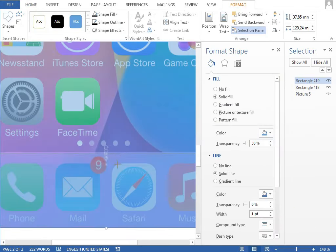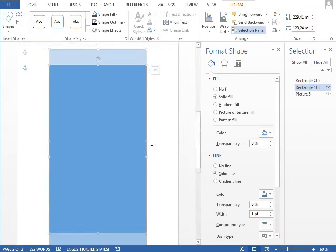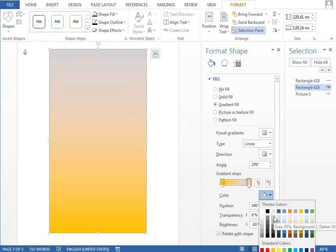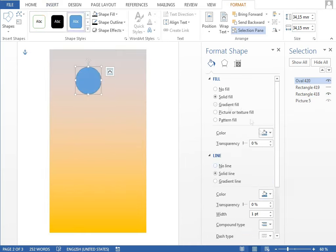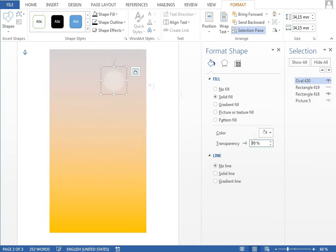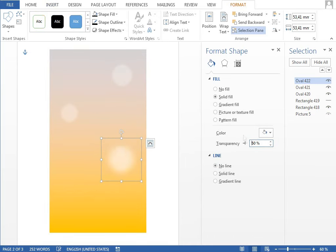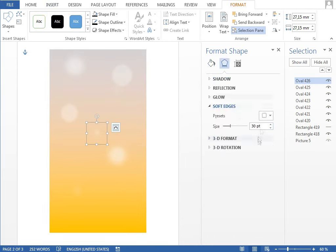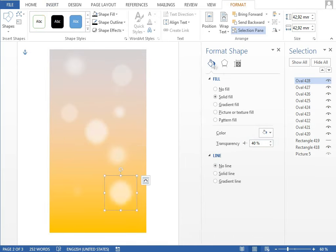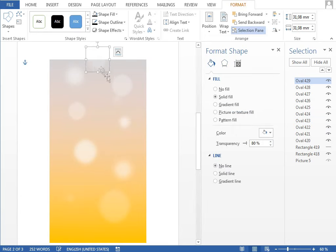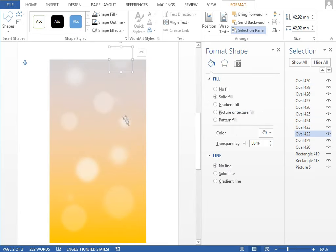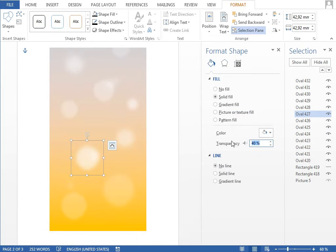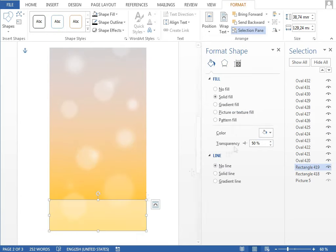For the background, the rectangle with orange to gray gradient fill is used. Then we add a white circle and blur it using the soft edges effect. If we duplicate it multiple times and set the different size, transparency and blur, we create this floating dust particles effect. The bottom part is a white semi-transparent rectangle.